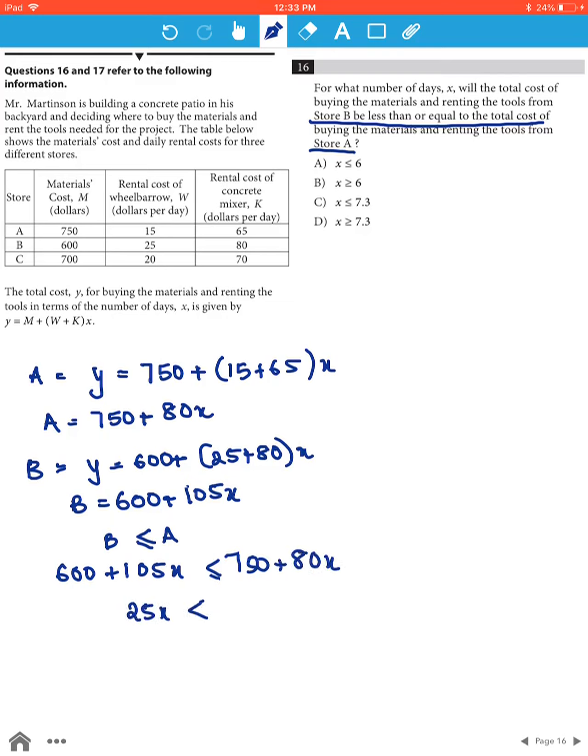25X has to be less than or equal to 150, therefore X has to be less than or equal to 6.